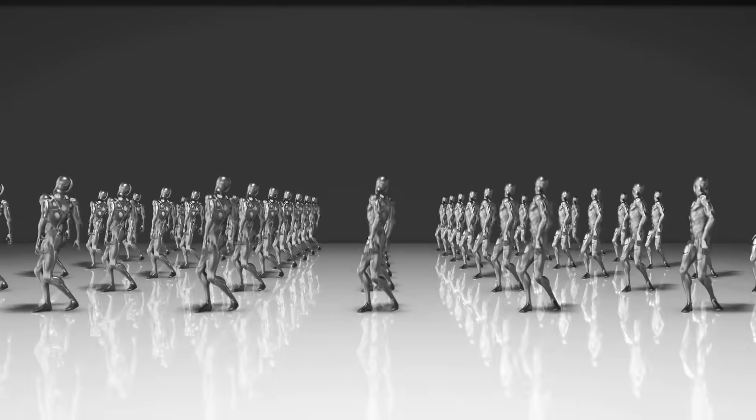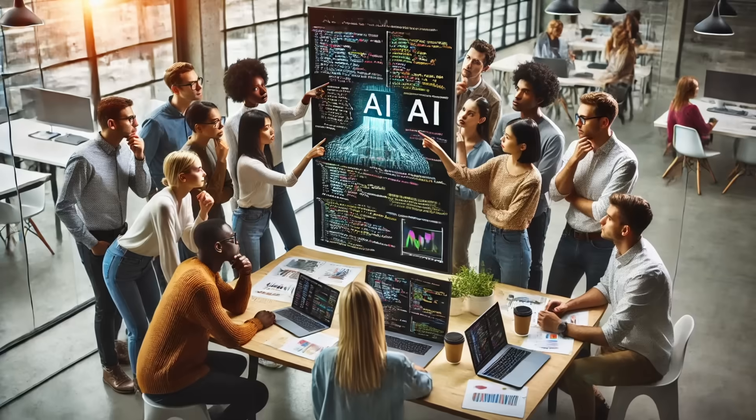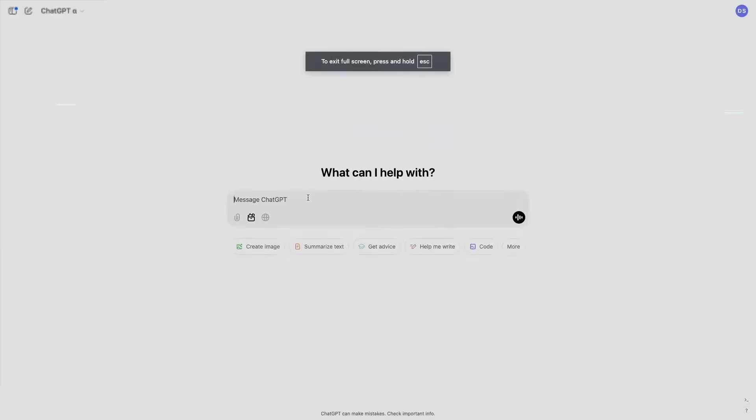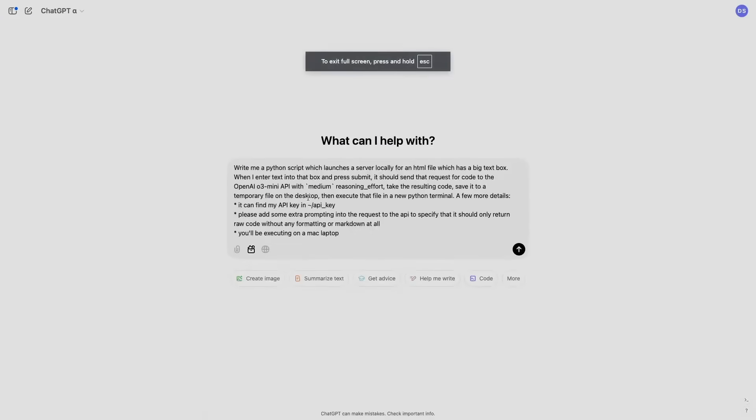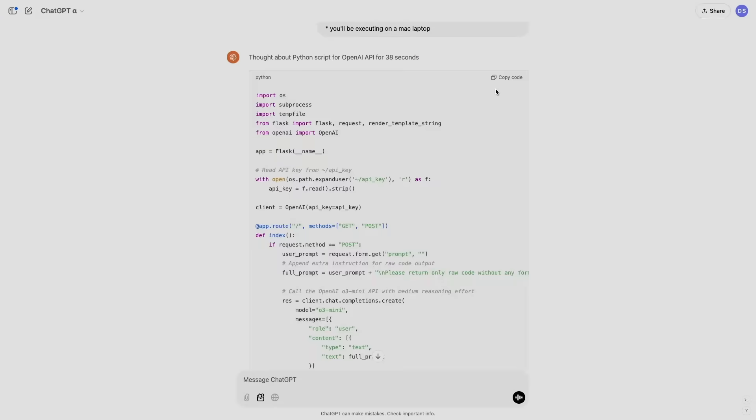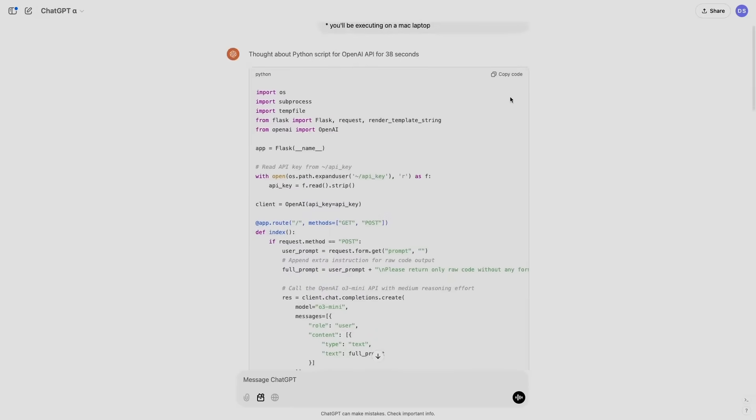It doesn't need endless examples to understand a problem. Instead, it can generalize from just a few. That level of adaptability is key to pushing AI beyond repetitive tasks into realms that demand creativity and quick thinking.